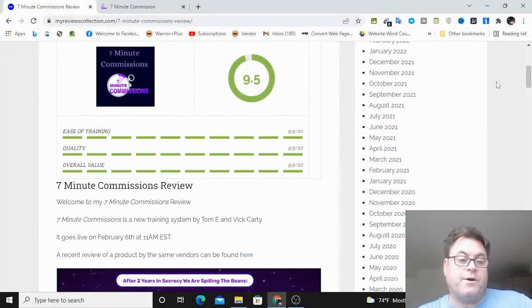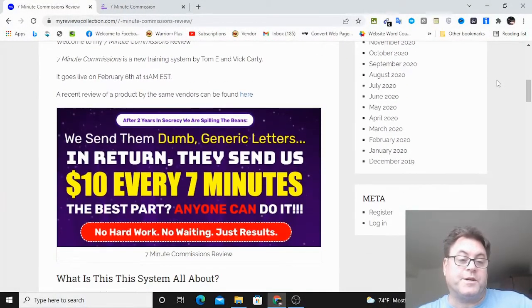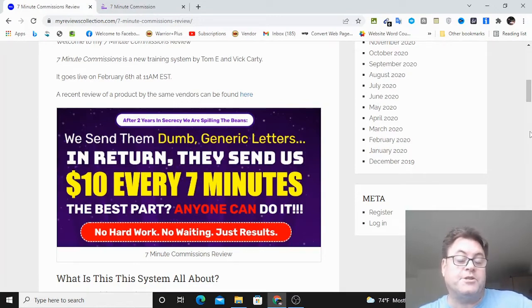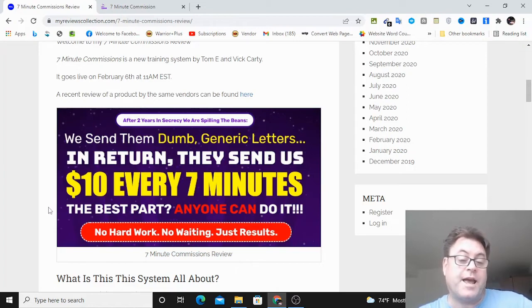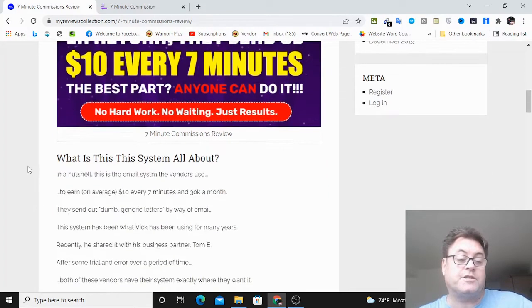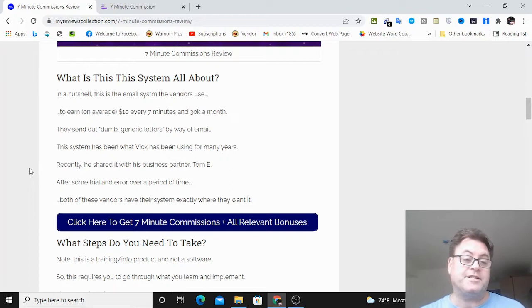So, I'm on my review now of 7-Minute Commissions. We can see the headline, after 2 years in secrecy, we are spilling the beans. We send them dumb generic letters. In return, they send us $10 every 7 minutes. The best part, anyone can do it. No hard work, no waiting, just results. So, what is this about?